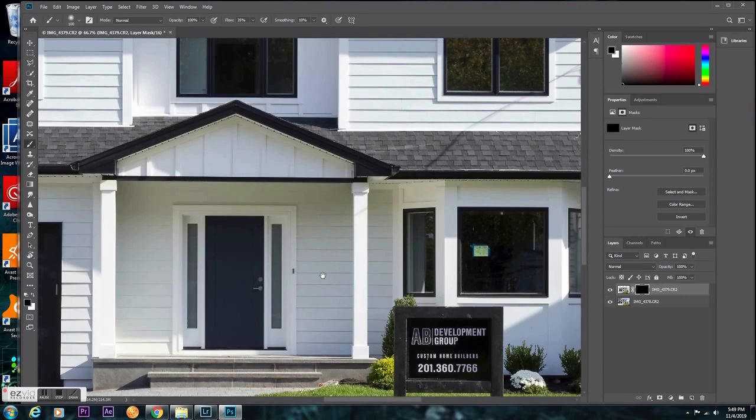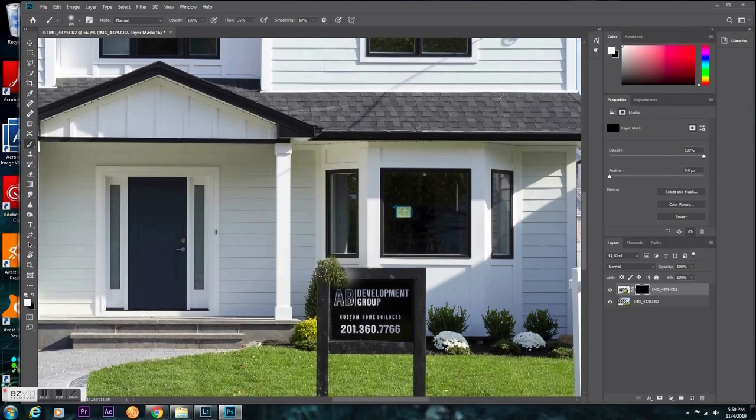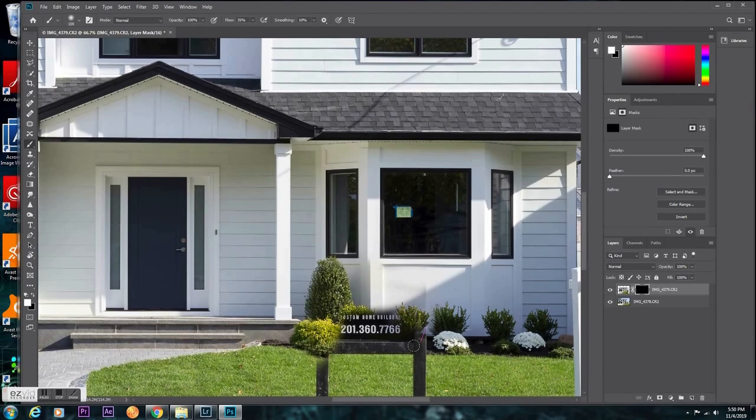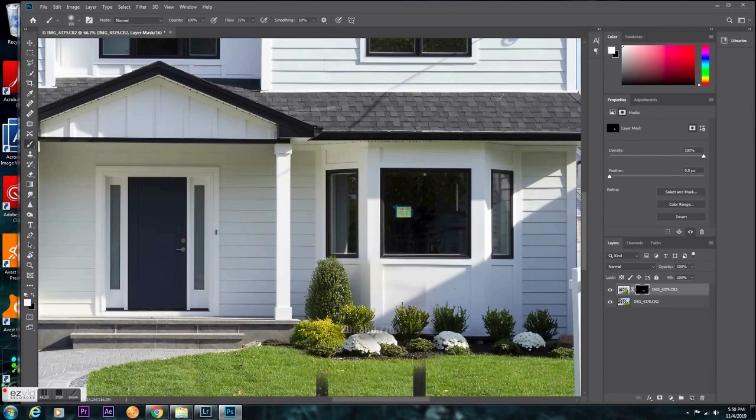And now I'm literally just going to use a soft brush and I'm just going to brush over the sign. You don't have to do anything special here, just brush over it. Try to avoid going out of the area, so I'm just going to brush over the sign here because you don't want to alter anything on the house that doesn't need to be.